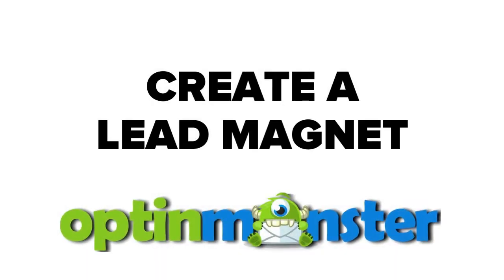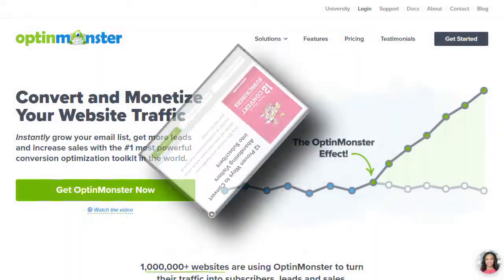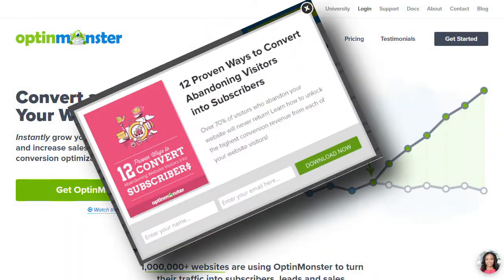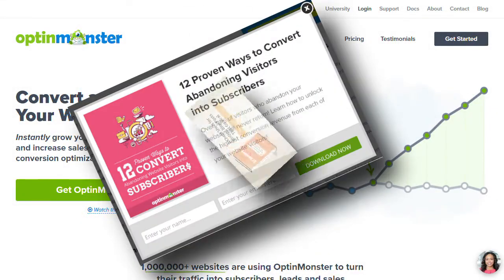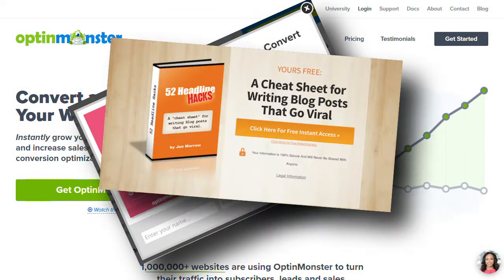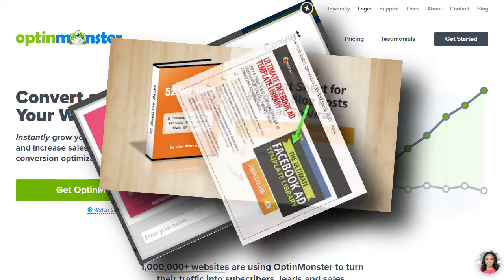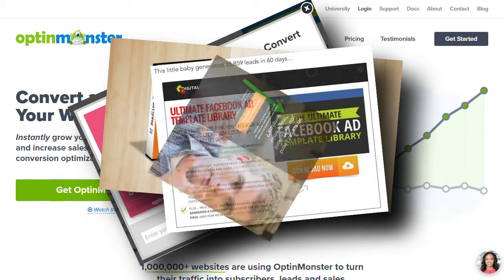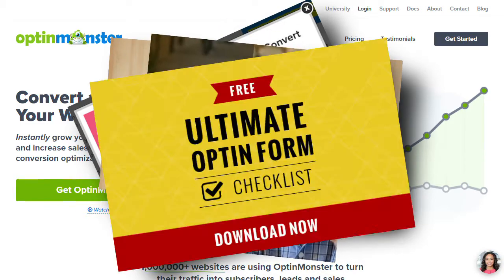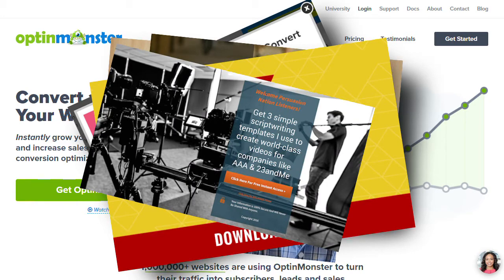Lead magnets are free action-packed content items you'll offer your viewers in exchange for their email address. Lead magnets can be things like PDF checklists, reports, ebooks, white papers, or premium videos. One of the most effective types of lead magnets is the content upgrade. You can easily create one by condensing the main points of your YouTube video's message into one PDF.